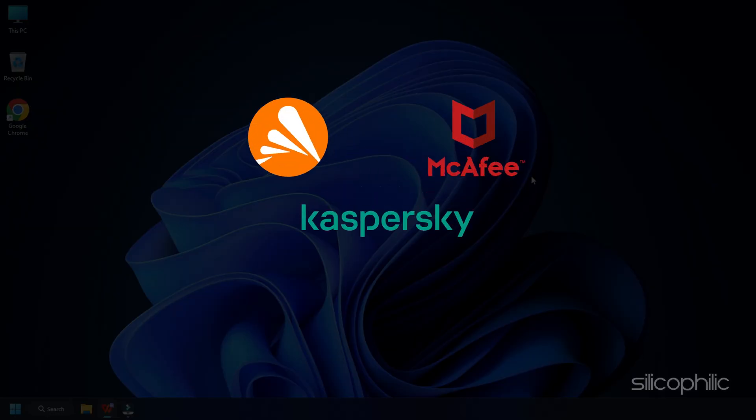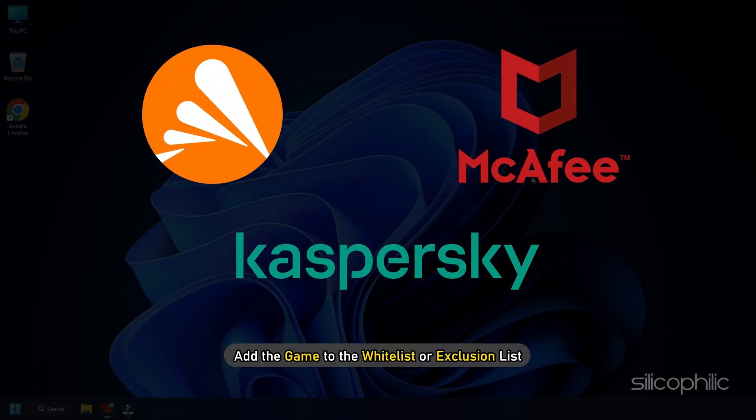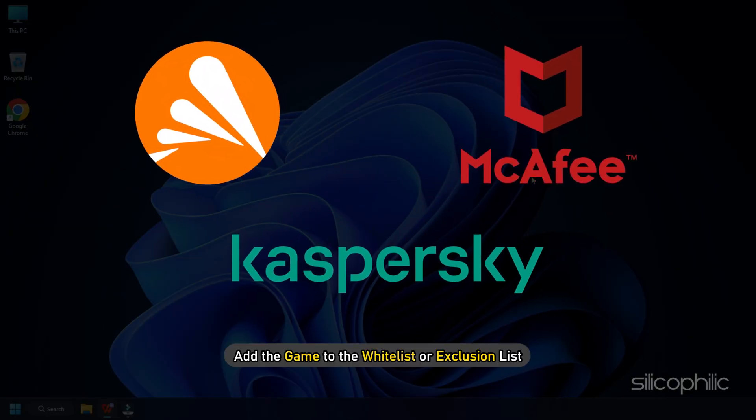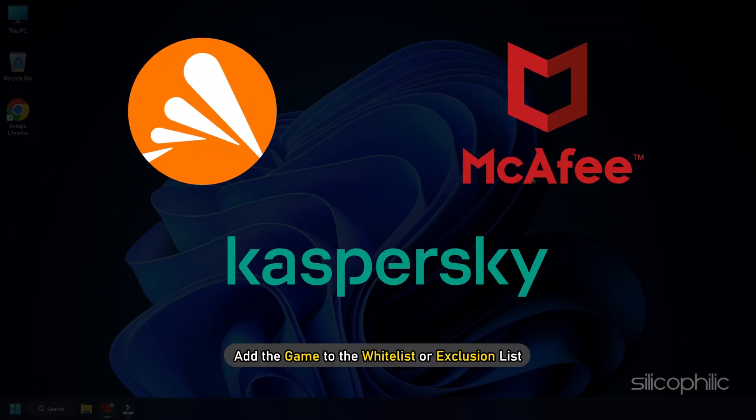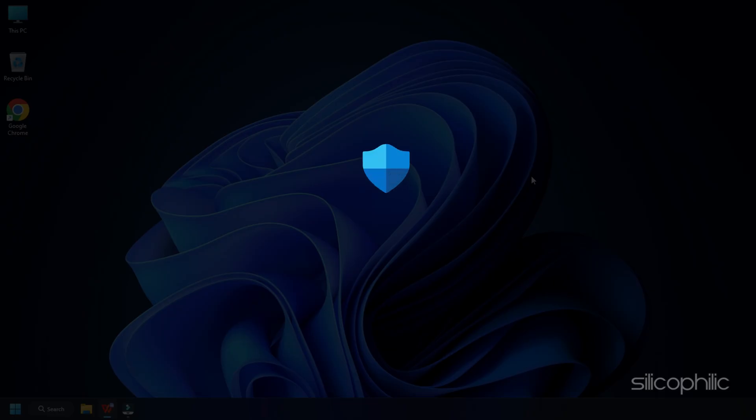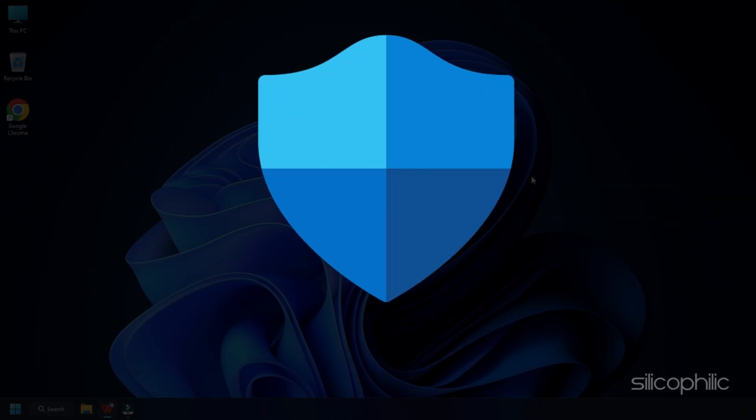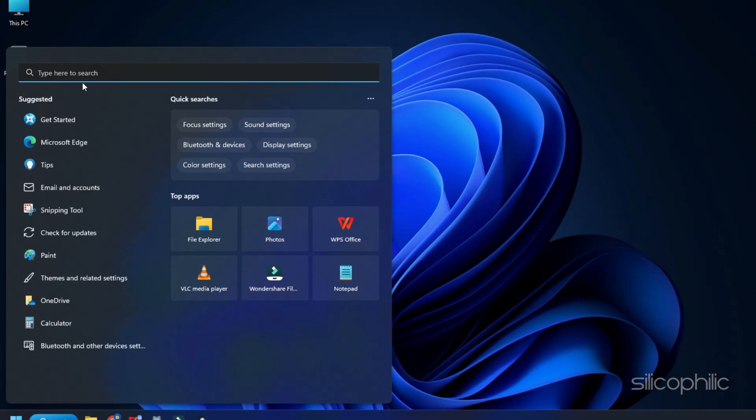If you have any third-party antivirus, then add the game to the whitelist or exclusion list. Those who are using Windows Defender, here is how you can do it.